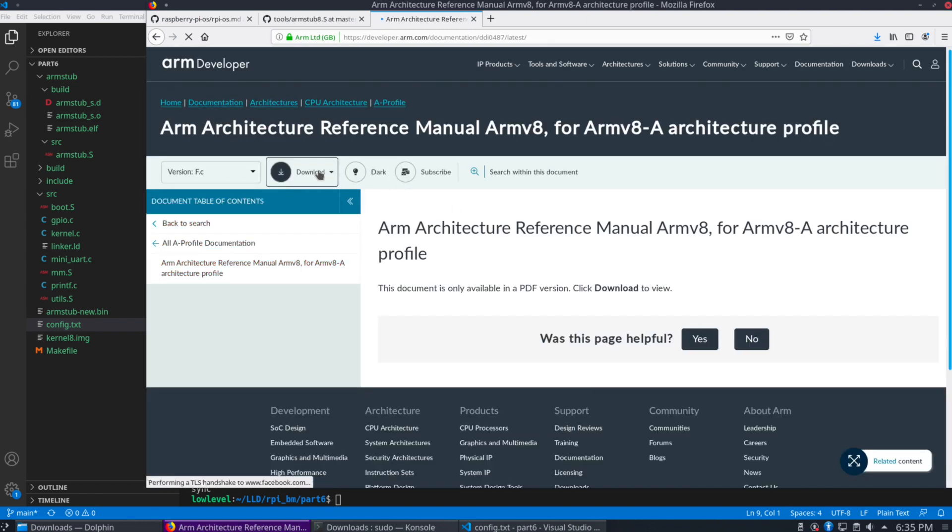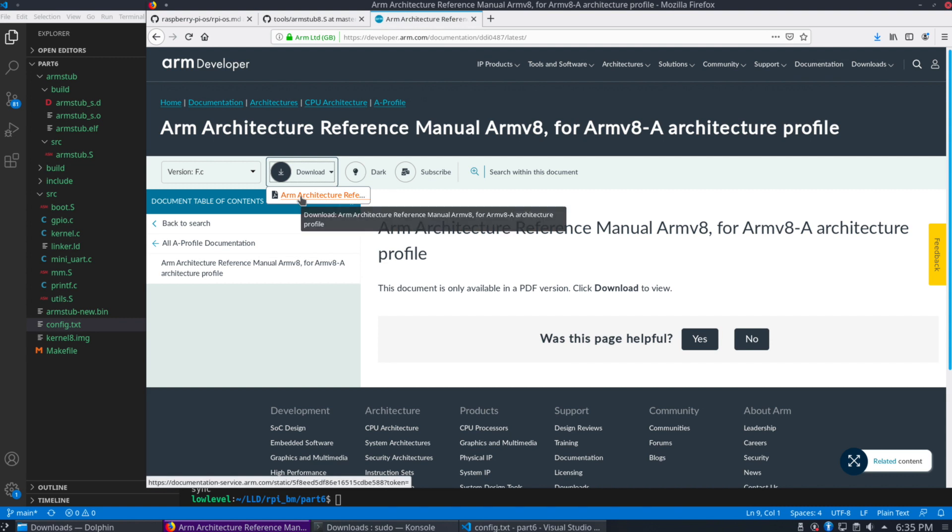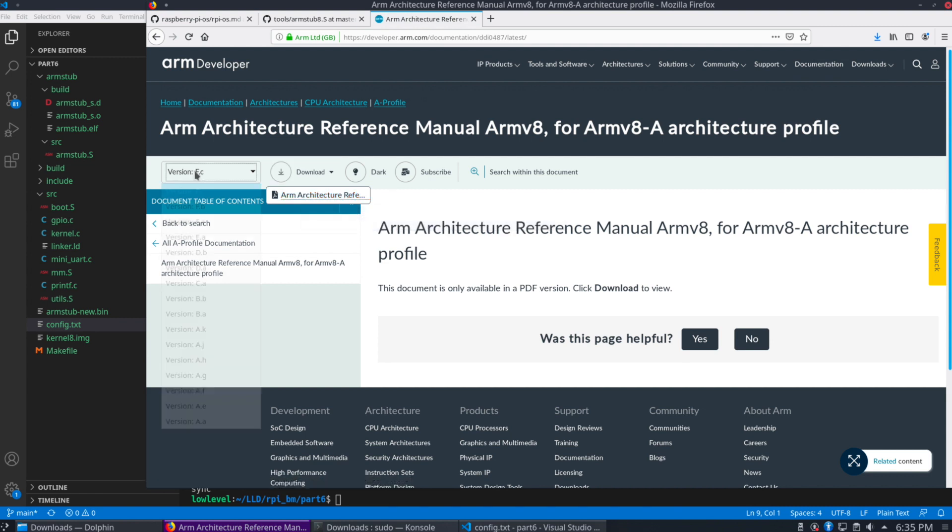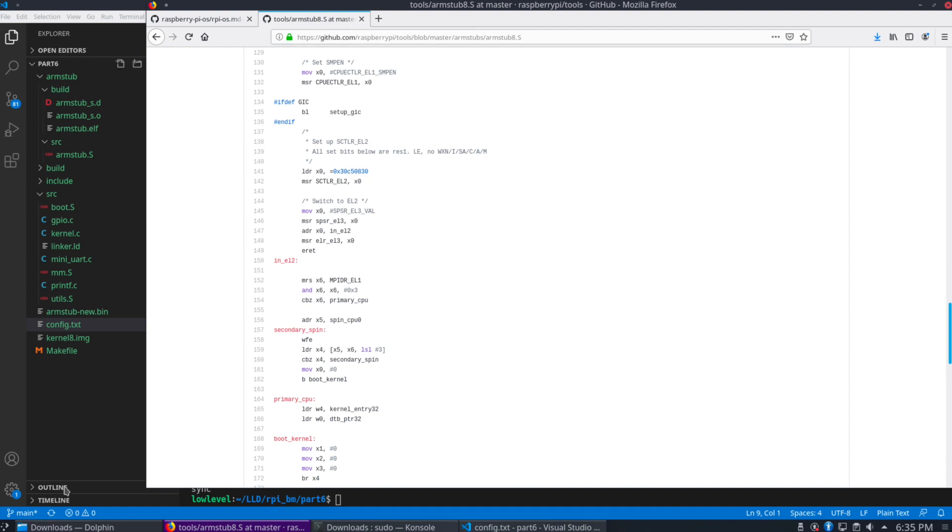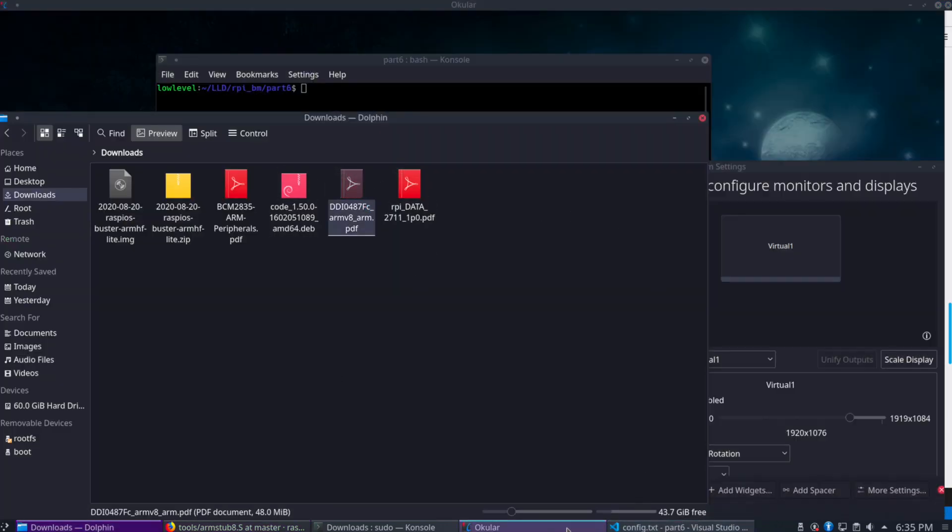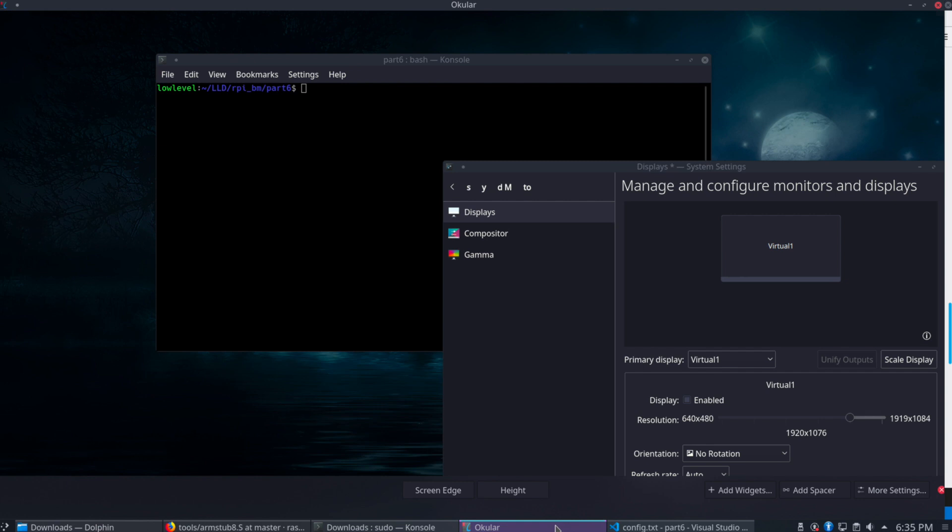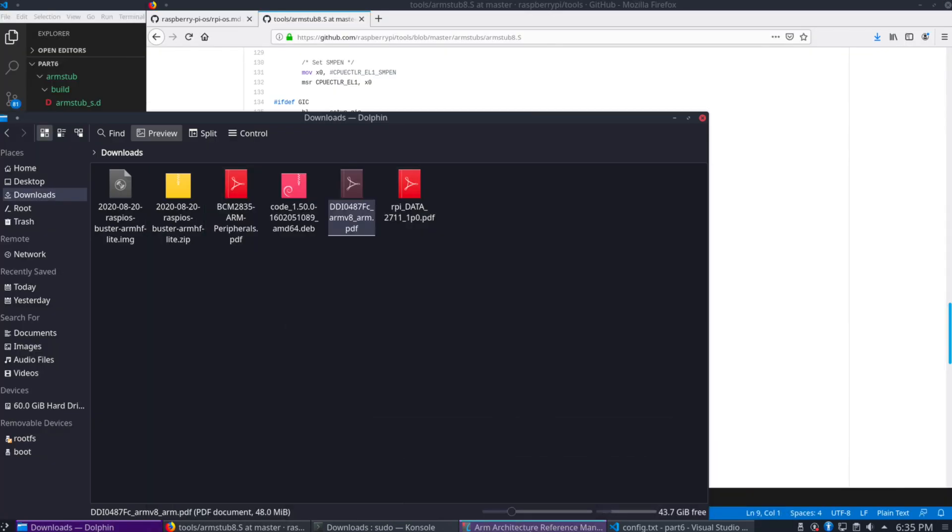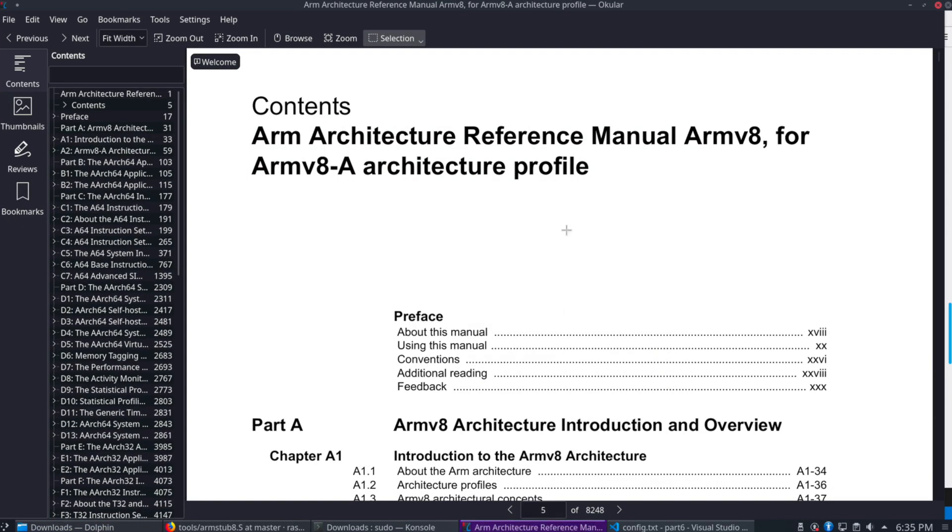If you go here, there's a download button. You select the document. I'm using version F.C, but they're all relatively the same. Some minor updates. So I'm going to go ahead and open mine that I already downloaded here.